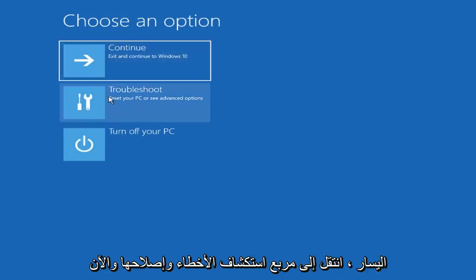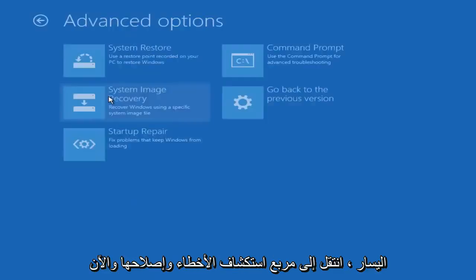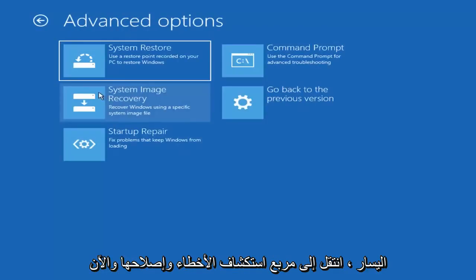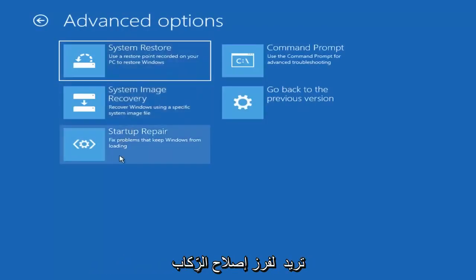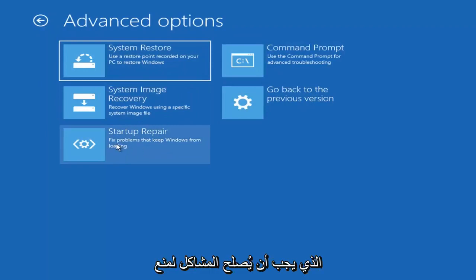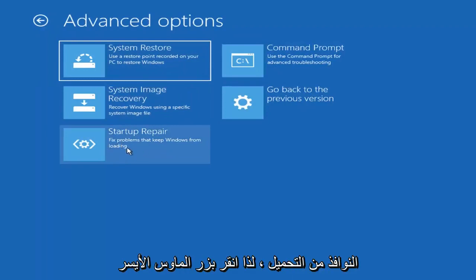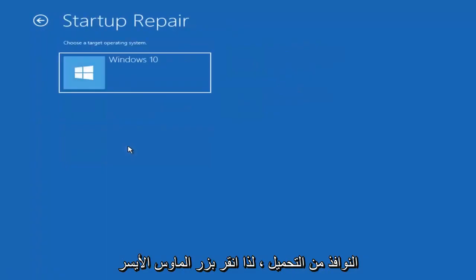Underneath Choose an Option, left click on the Troubleshoot tile. And now you want to select Startup Repair, which should fix problems that are keeping Windows from loading. So left click on that.